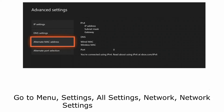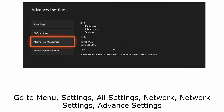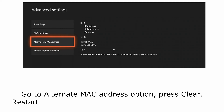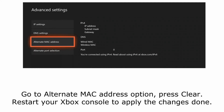To reset your network connection, go to Menu, Settings, All Settings, Network, Network Settings, Advanced Settings. Go to Alternate MAC Address option and press Clear. Restart your Xbox console to apply the changes.